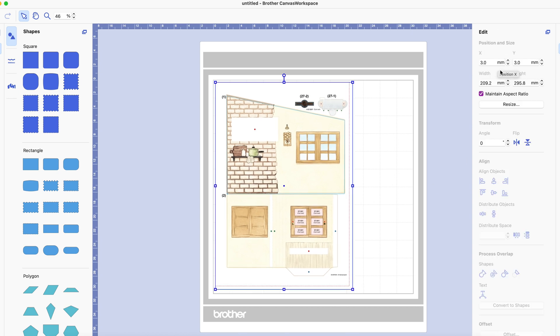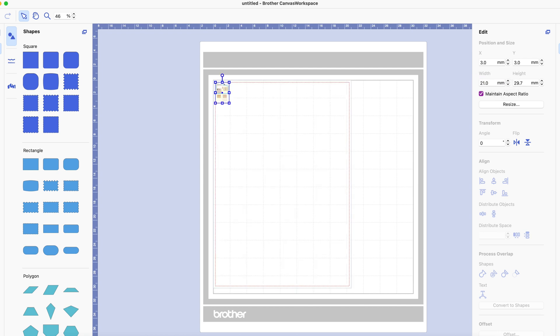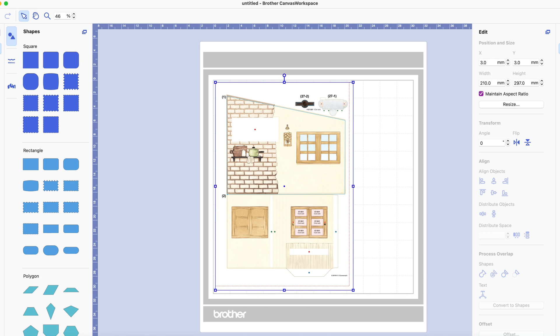And if you wanted to you could actually make that the proper size so I could make it 210 millimeters. For some reason it doesn't do centimeters and I'm used to centimeters.